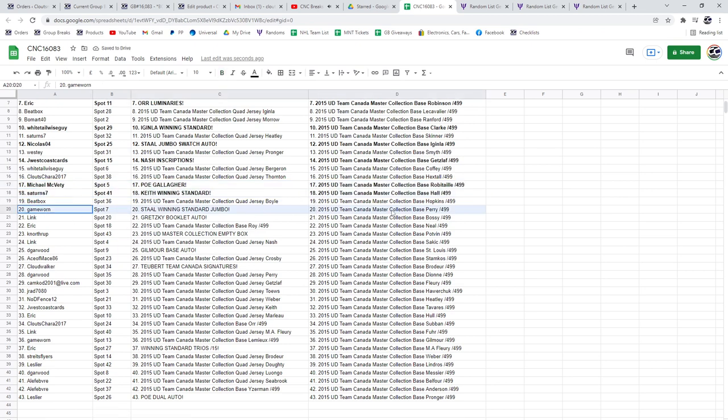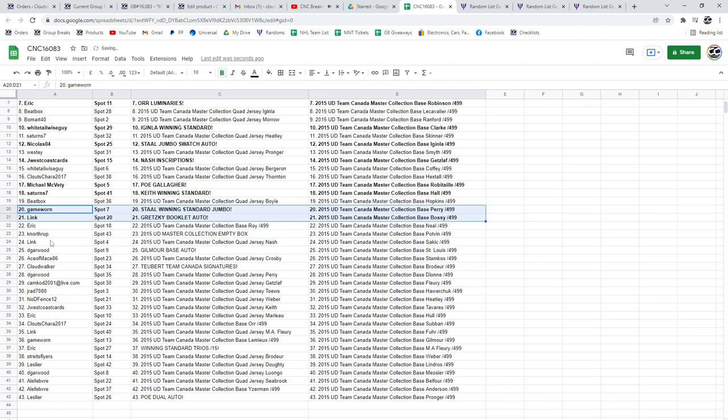Game Warn has got the Stahl winning standard Jumbo. Link has got the Gretzky Booklet Auto. Congratulations.